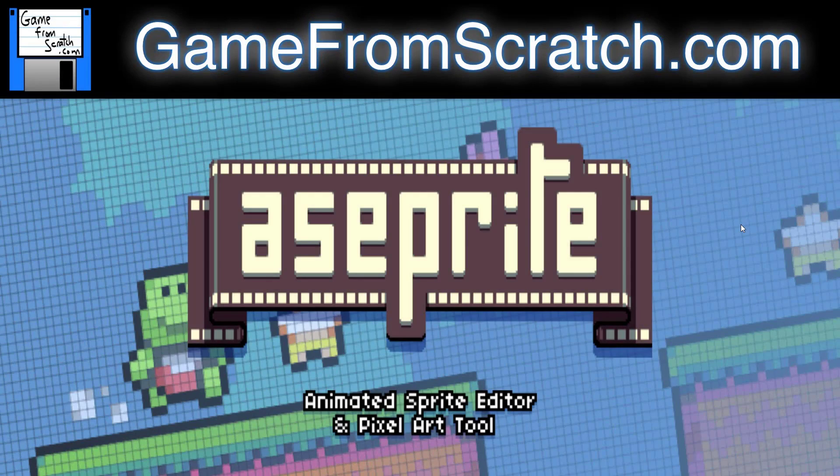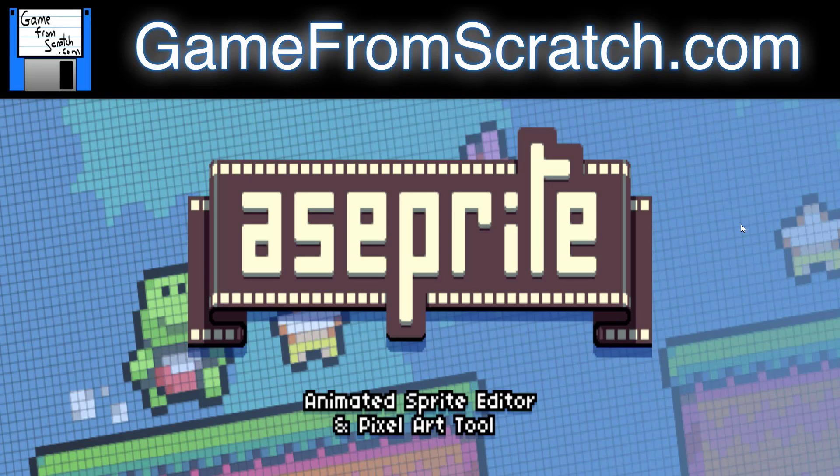Hello, Mike here at Game From Scratch. Today we're going to be taking a look at an old school 8-bit, 16-bit paint style application called, and I've always called this ASC Sprite, but it's actually ASC Prite. I don't know if I'm pronouncing that wrong, but anyways.